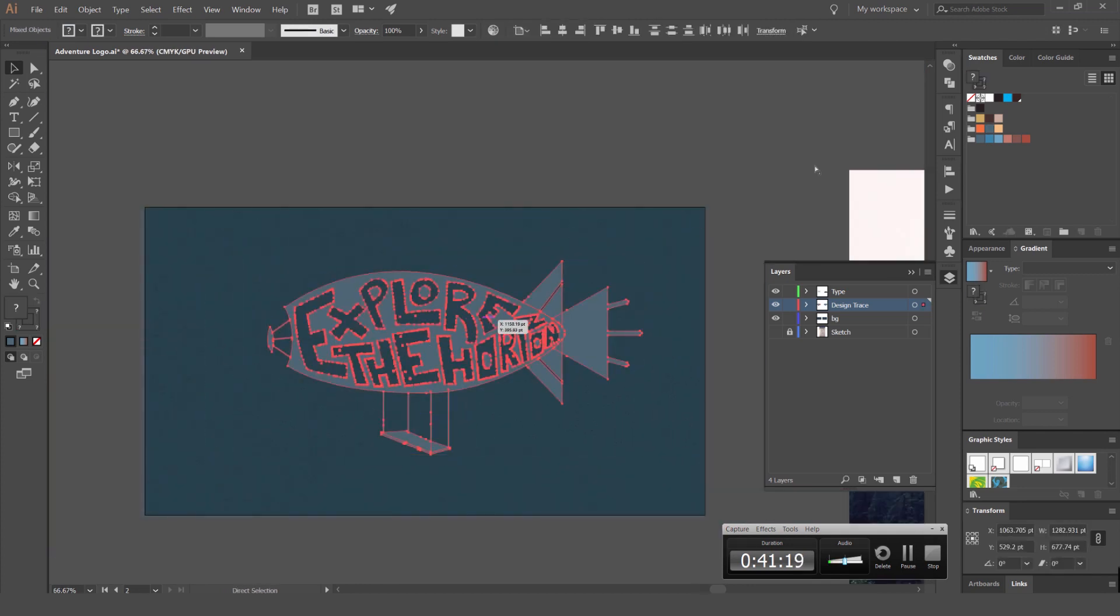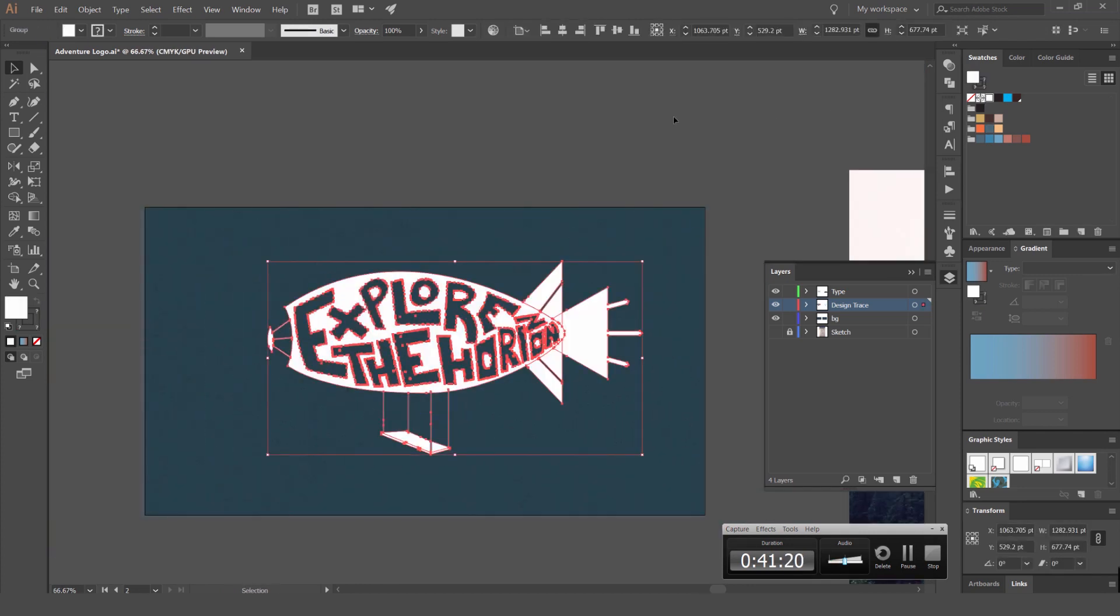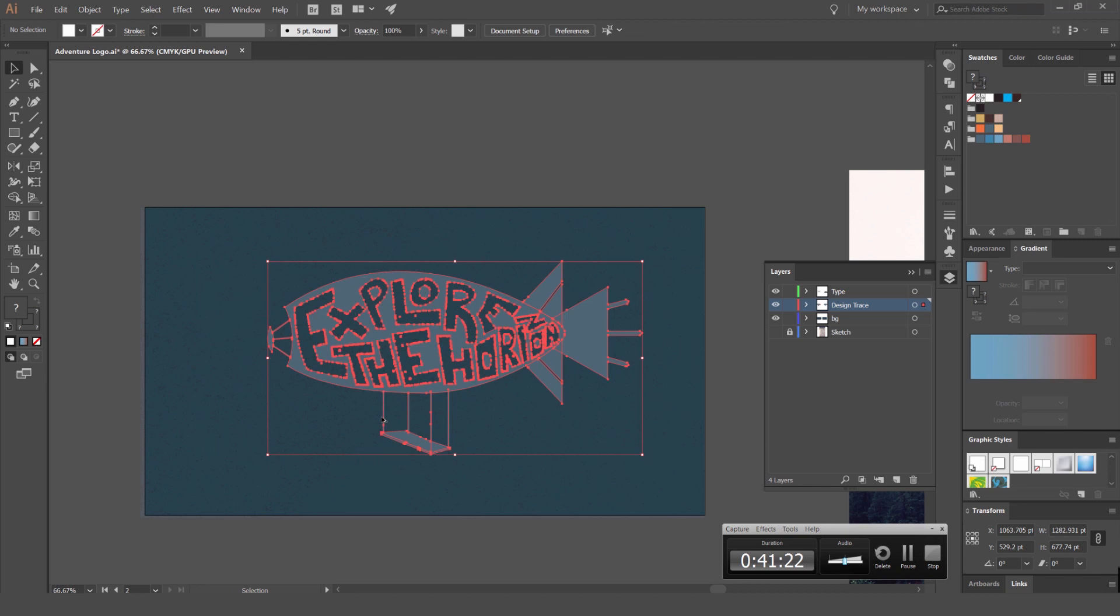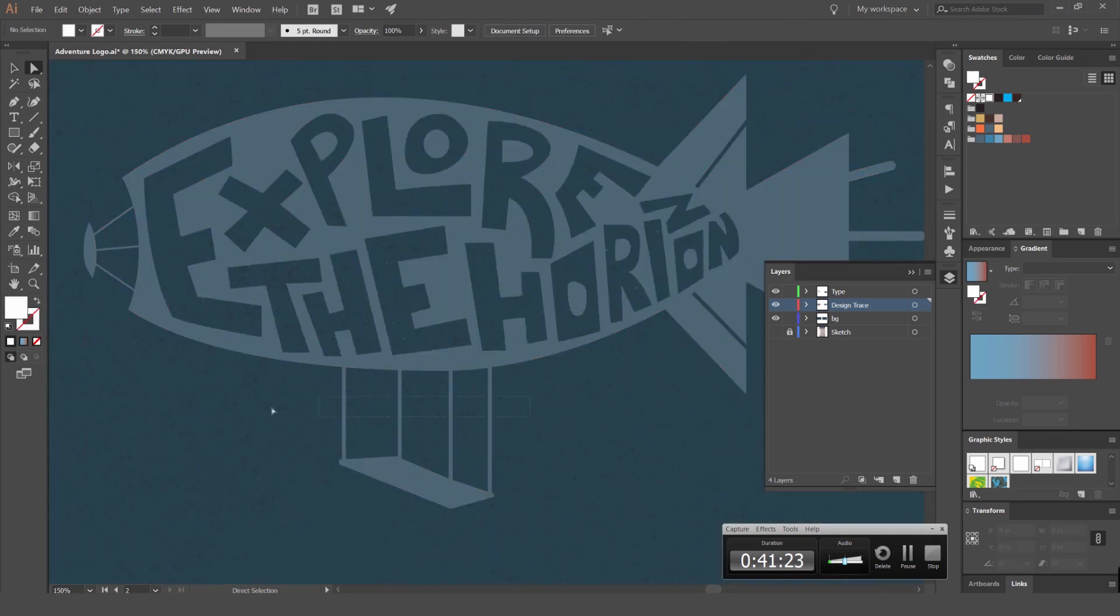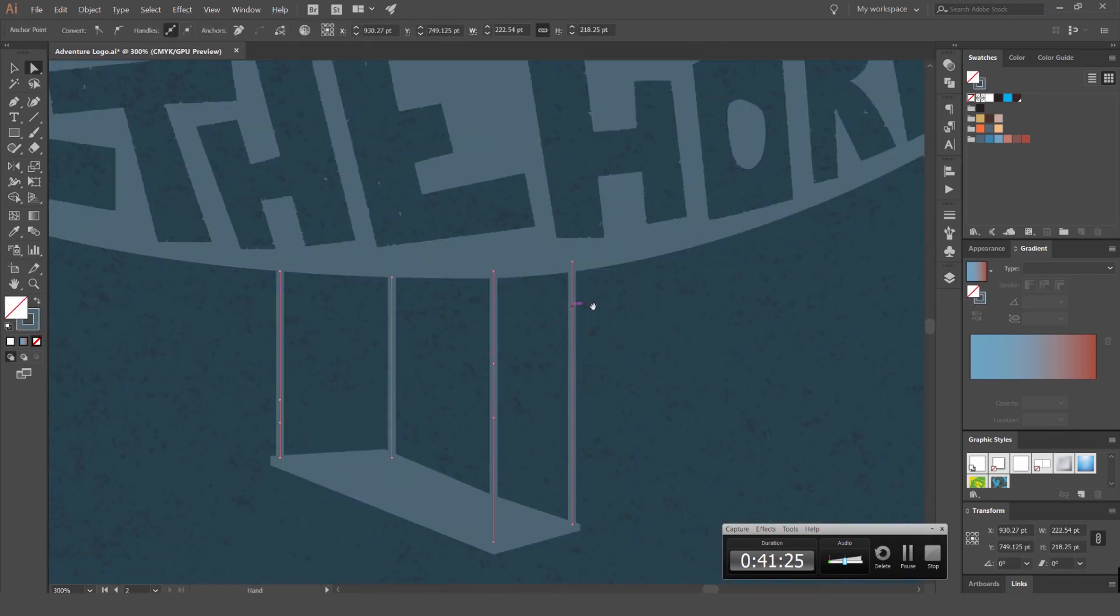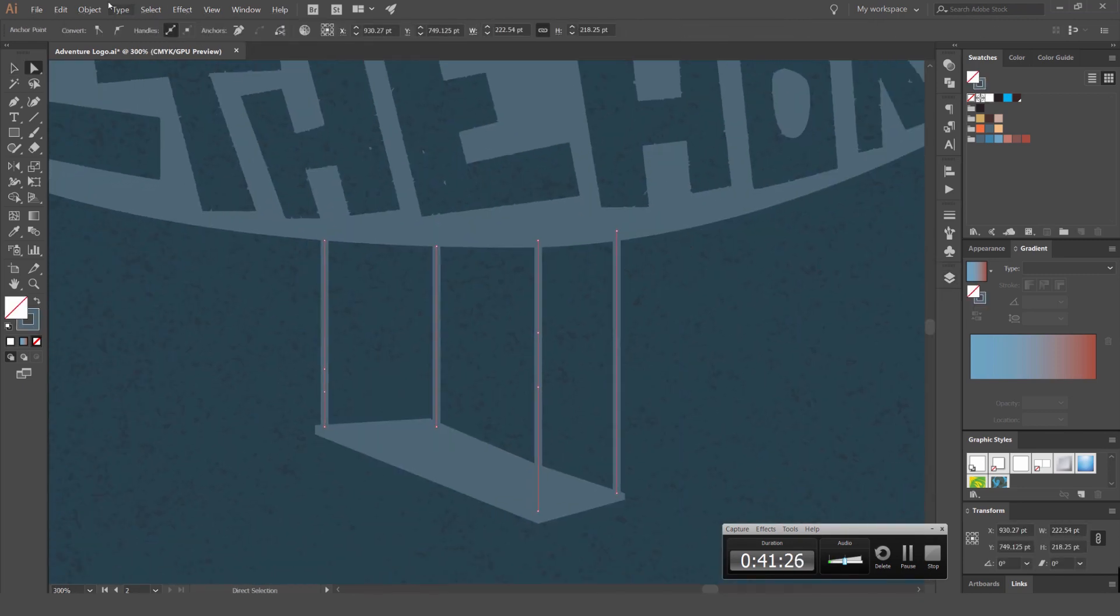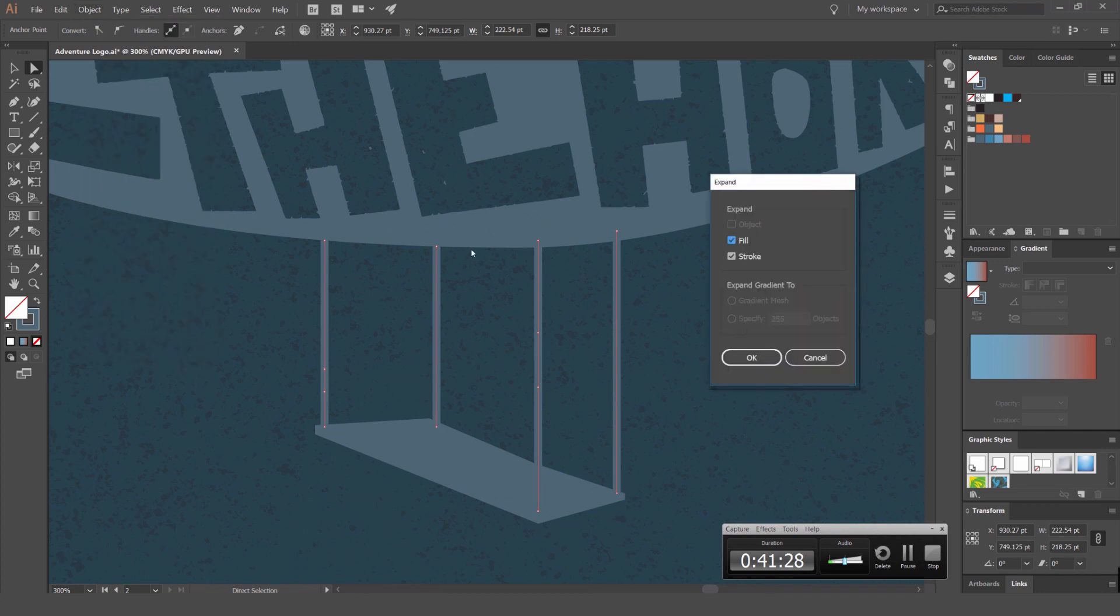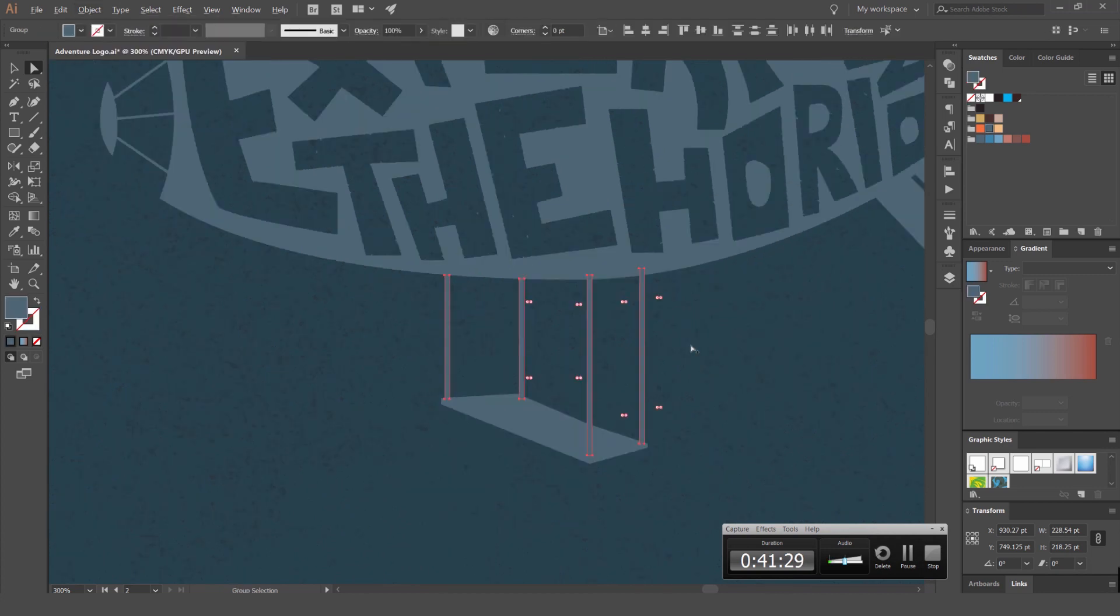So if I just group all that and change to white. We want to make sure that all these, any strokes is actually expanded. So we go to object and we can go to expand, go okay.